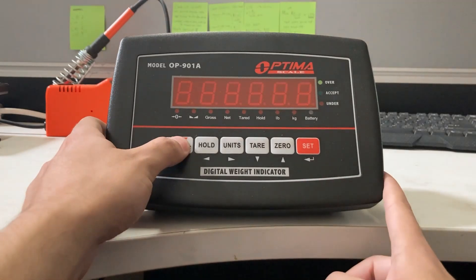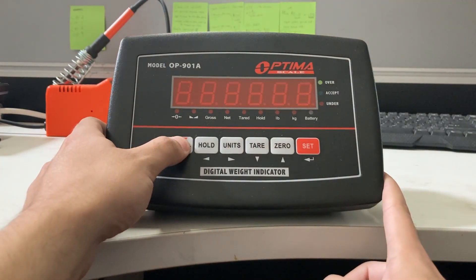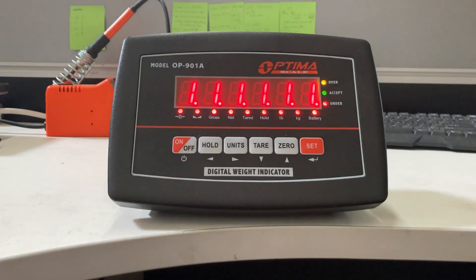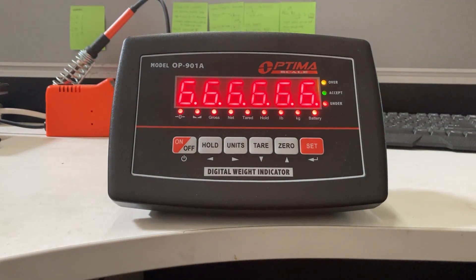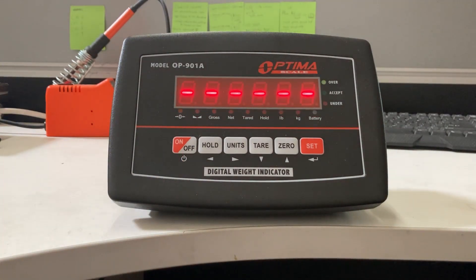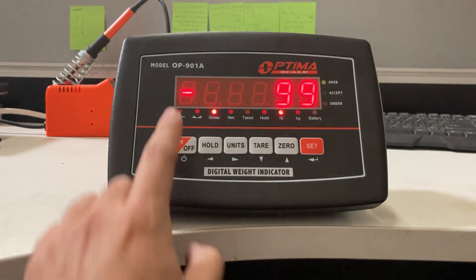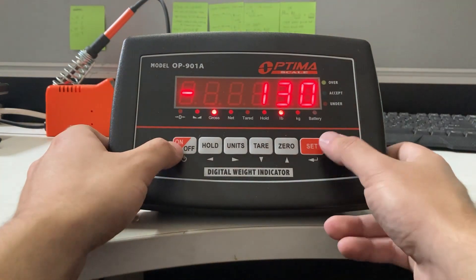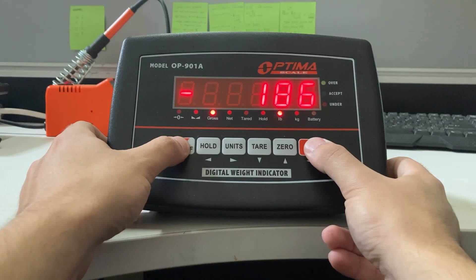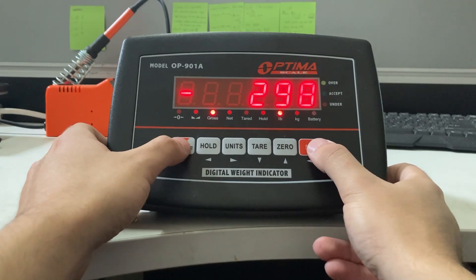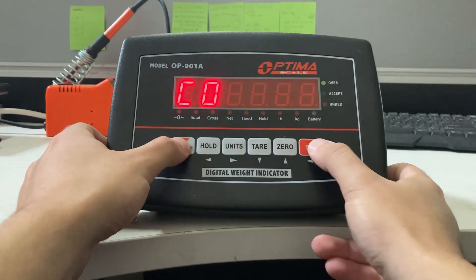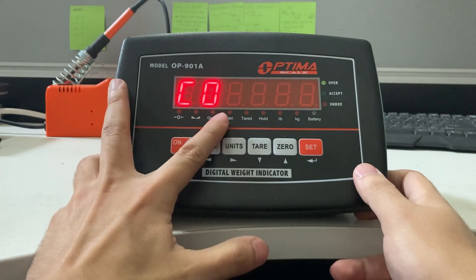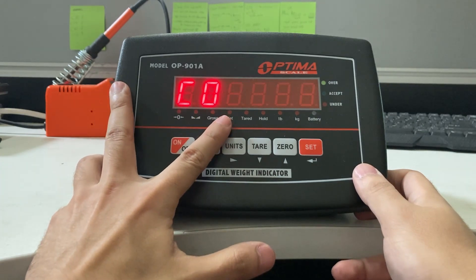First, turn it on. The first step is to get into calibration by pressing the on-off and set button for three seconds. See, got into C01.